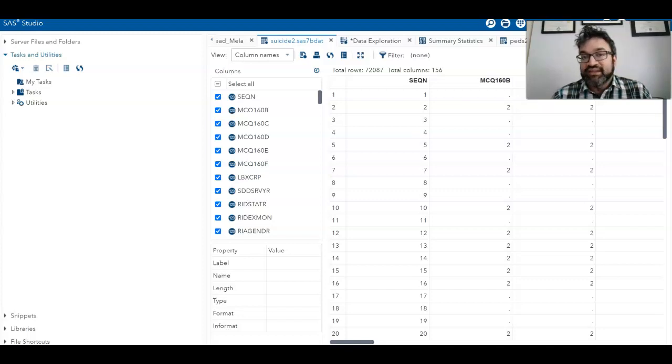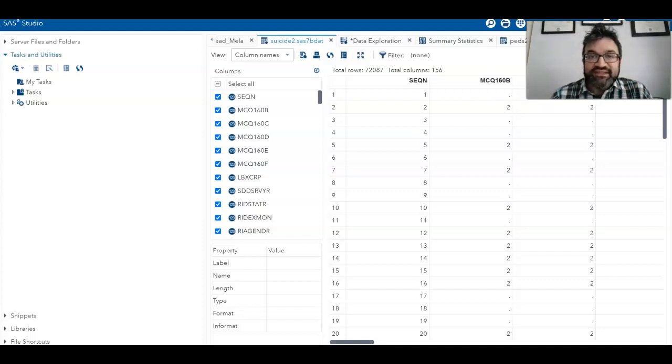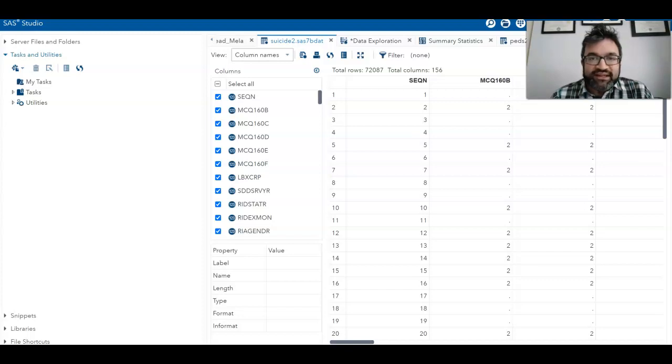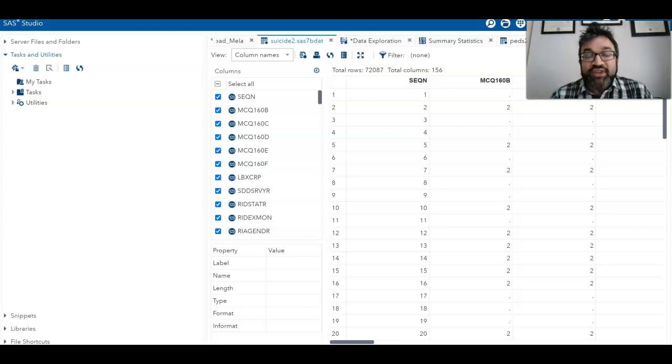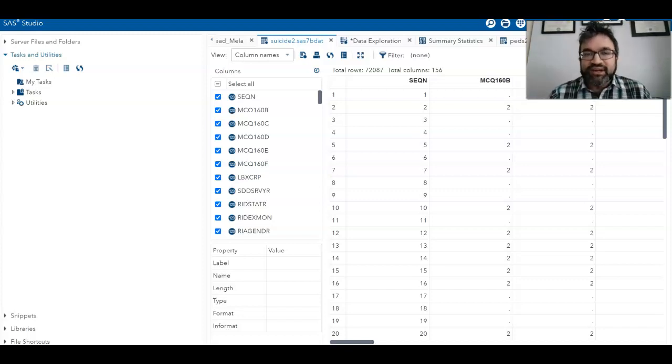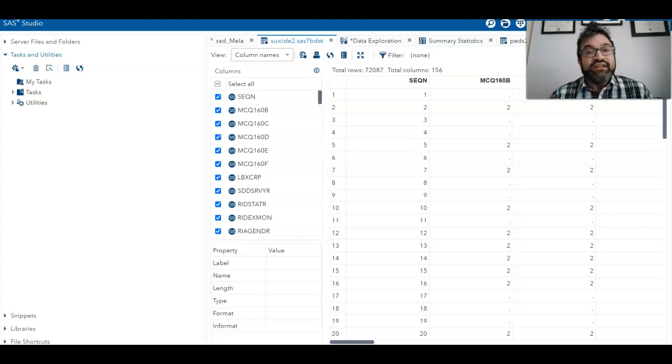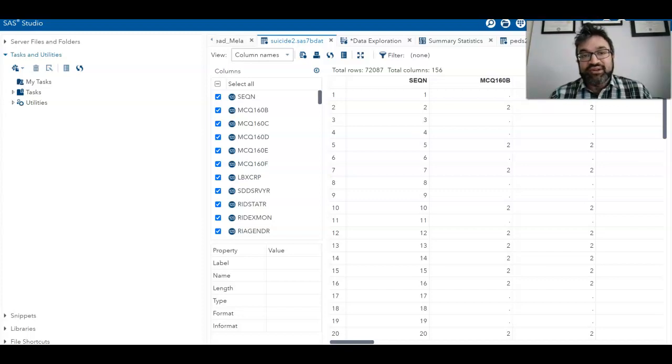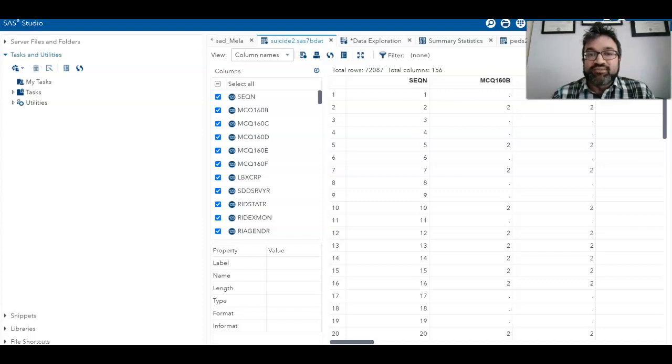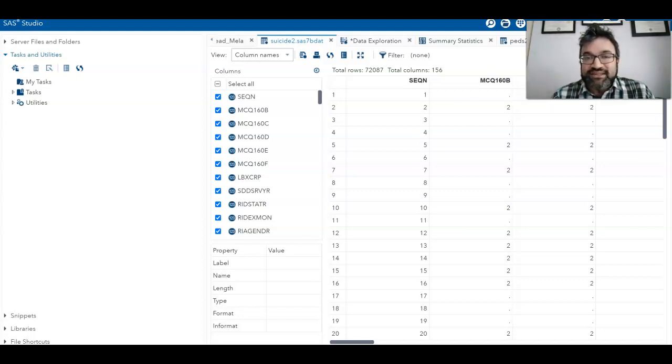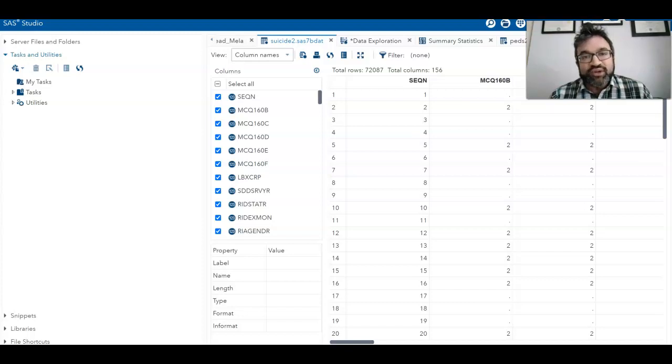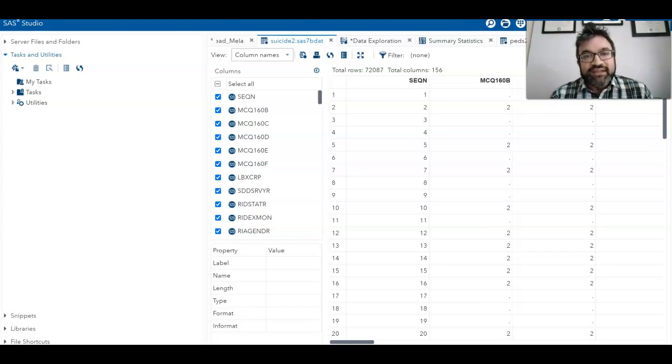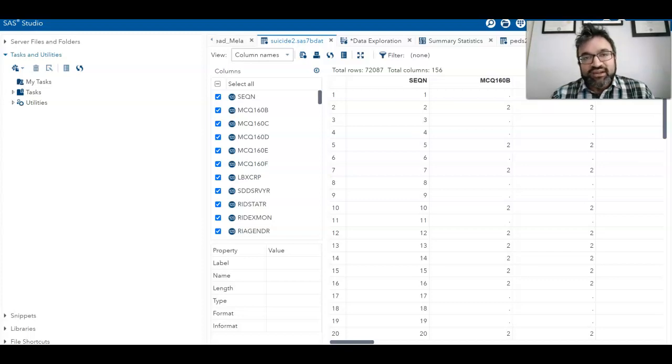But the common myth is that SAS is purely a syntax-based program, when in fact there are now more capabilities where you can use a menu-driven system, which many of us are used to from other software.